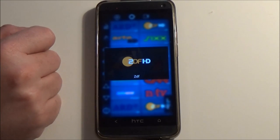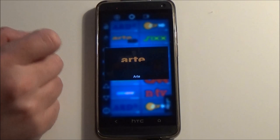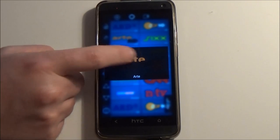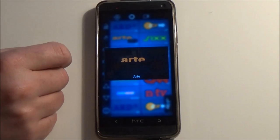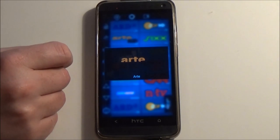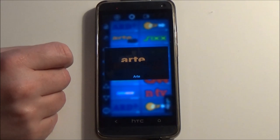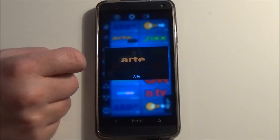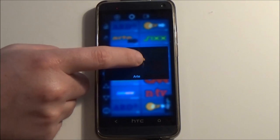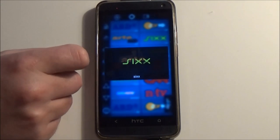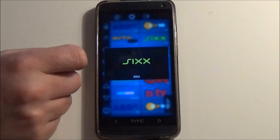If there is something interesting on the TV, you can pause SmartZap by clicking on the channel icon. While it is paused, the channel name is blue. To resume SmartZap, click on the channel icon again.